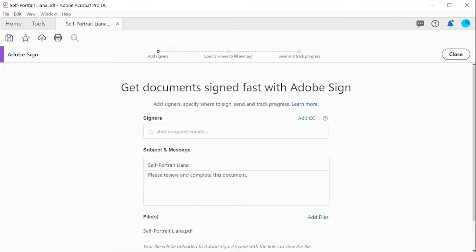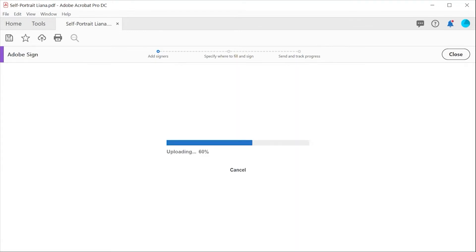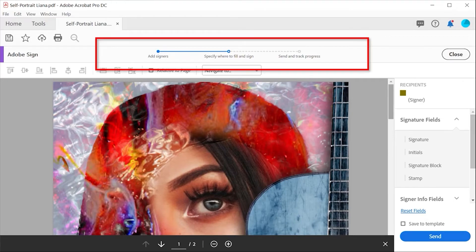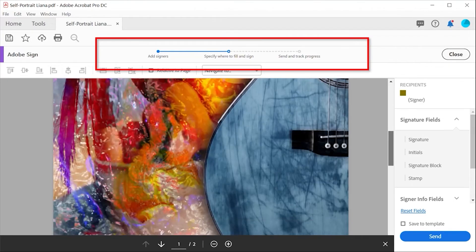Here you can add in the email address or addresses of the people you wish to fill and sign your form, then click on specify where to sign. The bar along the top helpfully shows the progress your document is taking before it is finally sent.